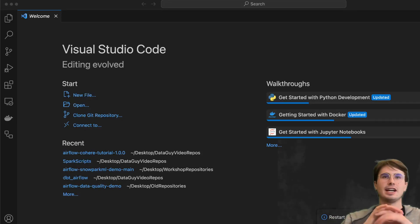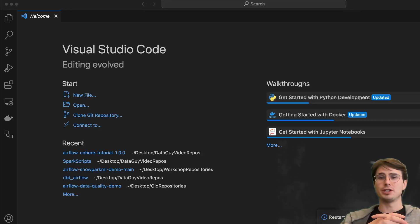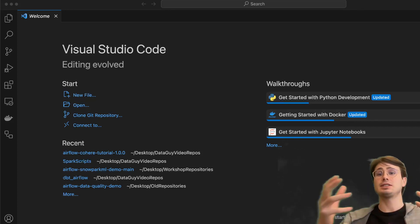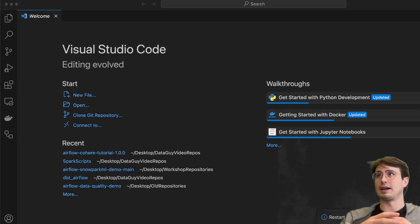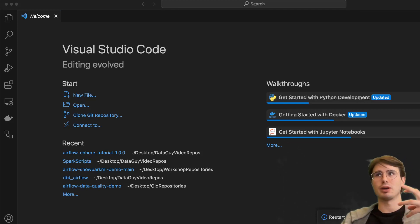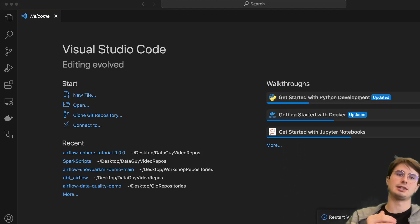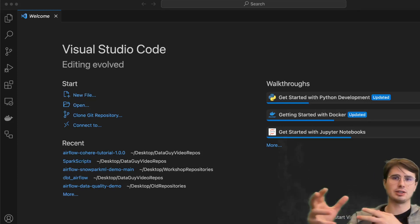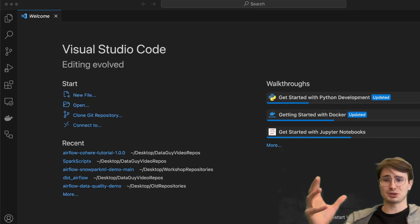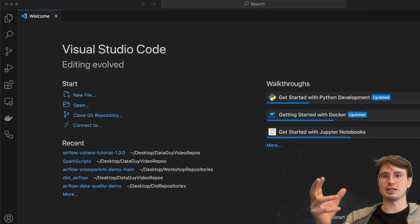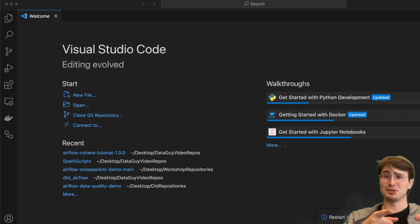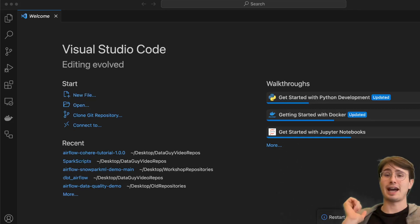Hey y'all, Data Guy here. Today I have a video showing you how you can use Airflow and AWS DataSync to sync data between two different S3 buckets. This is useful when you want to make sure you have the same data in two different places, whether it's for verification purposes, copying data from one team to another, or just moving a storage location.